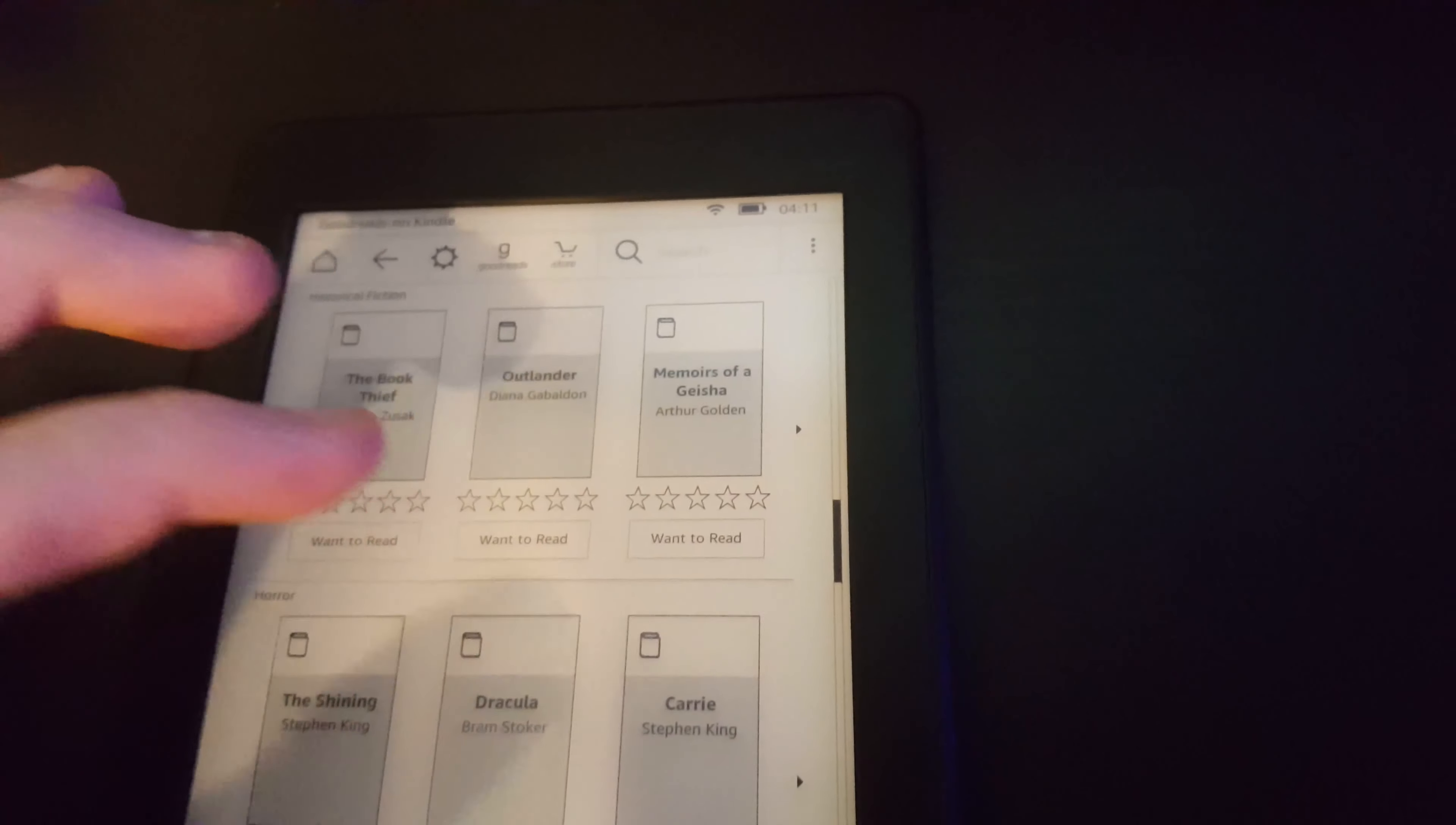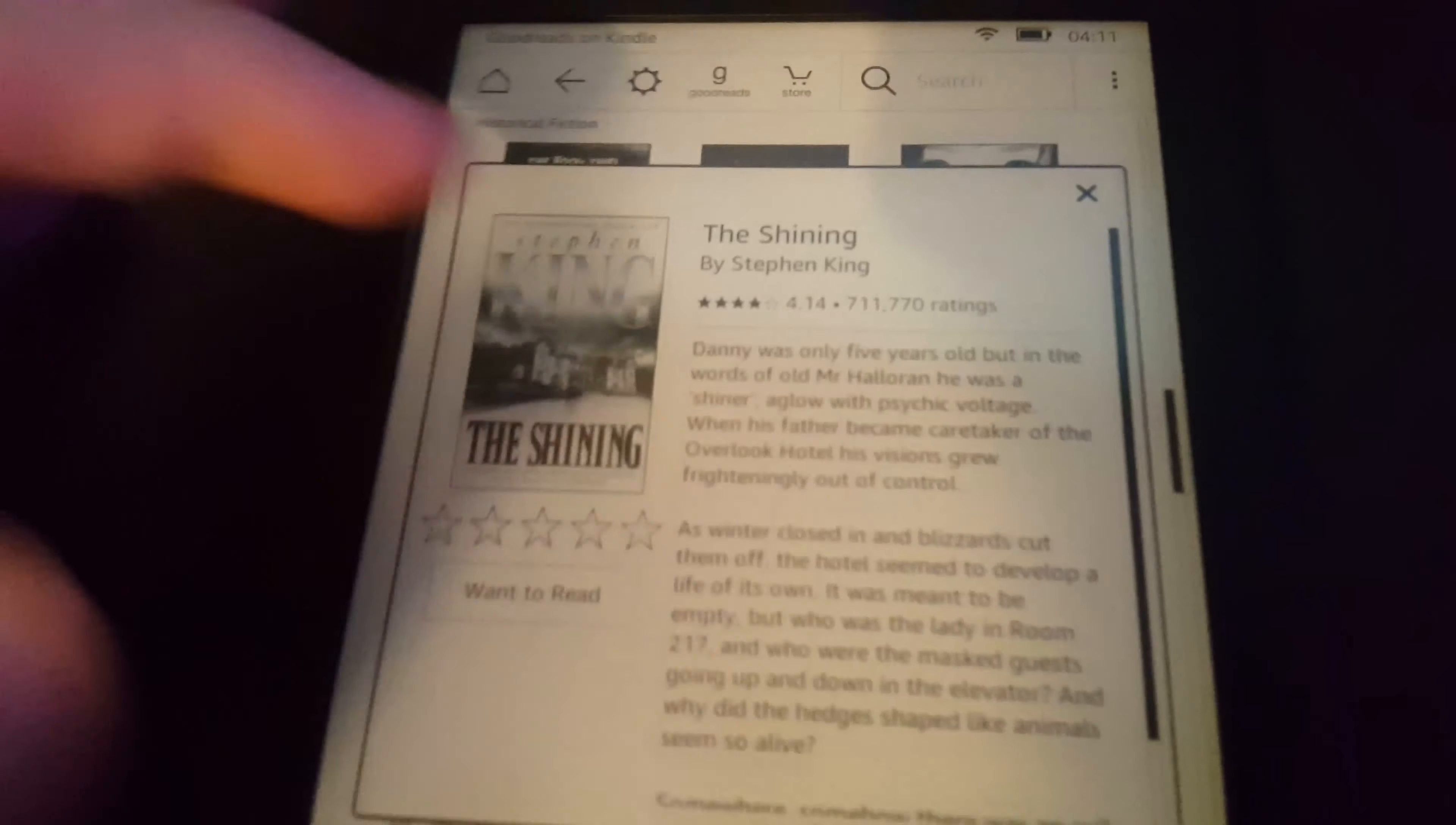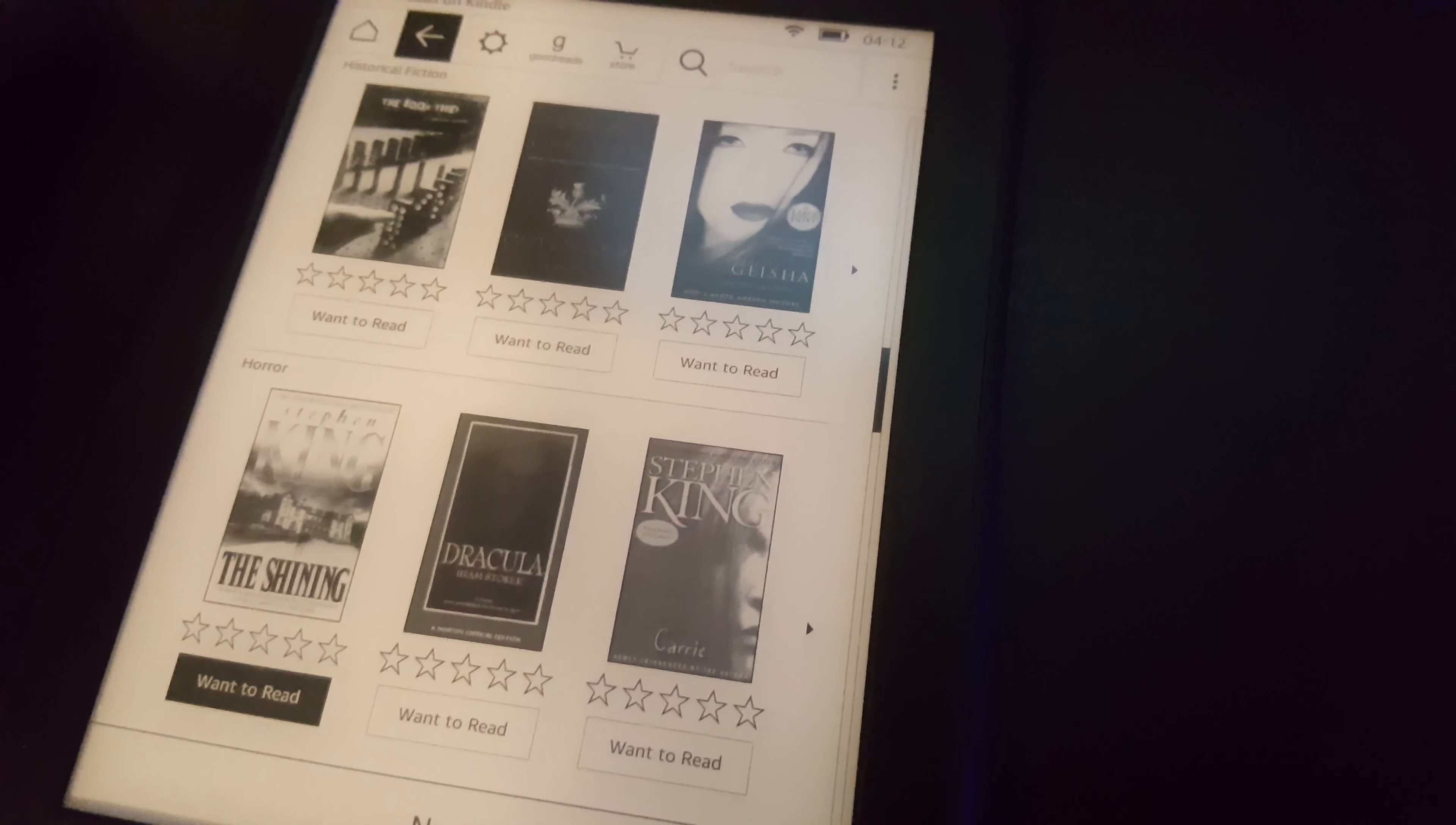I'll scroll down here and find a book that I want to read. Let's see, The Shining by Stephen King. I tap on it, I can see the cover. I can scroll up and look at the book information. I can even rate the book and mark it as I want to read it later.